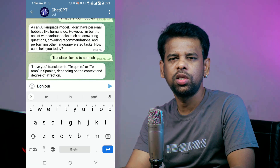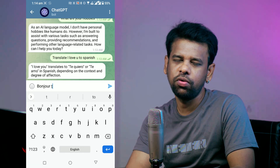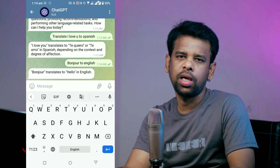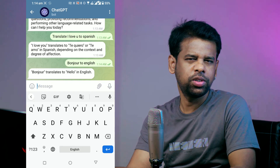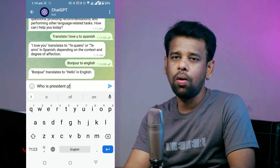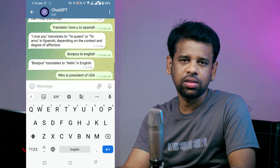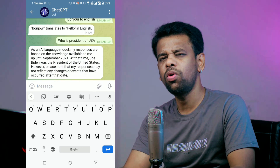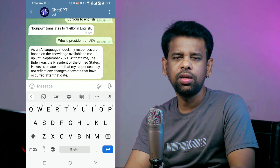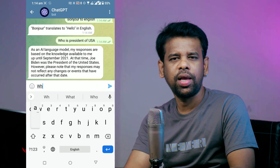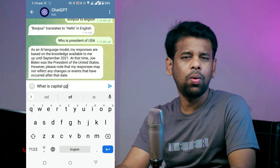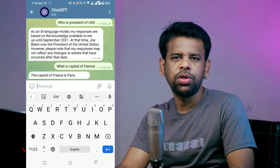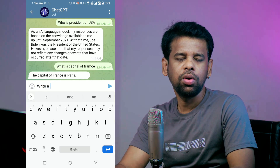Or type 'Translate bonjour to English' and ChatGPT bot will give you the translation. If you want to get answers to your questions, just type something like 'Who is the president of the United States?' or 'What is the capital of France?' and ChatGPT bot will give you the answer. If you want to generate some creative text, just type something like 'Write a poem about love' or 'Write a story about a dragon' and ChatGPT bot will write something for you.